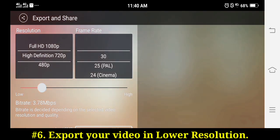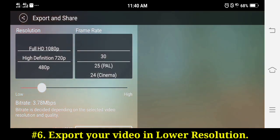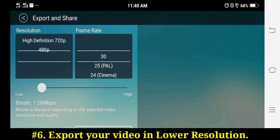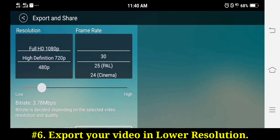Step six: try to export your video in lower resolution. Not all phones can support editing or exporting of high resolution.